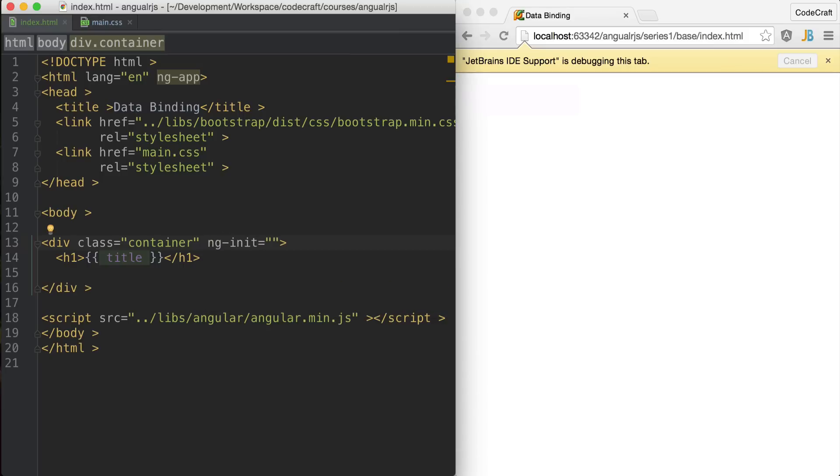We create ng-init and inside it I bootstrap the variable title to the string CodeCraft. Now Angular prints out the value of title.